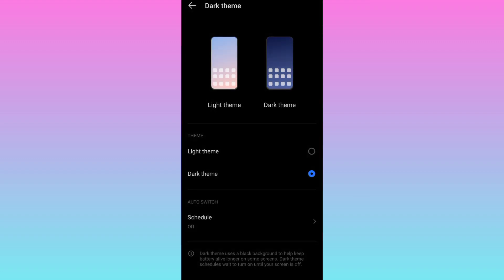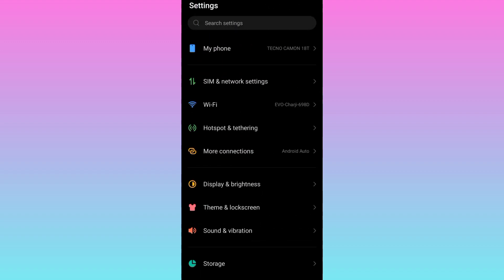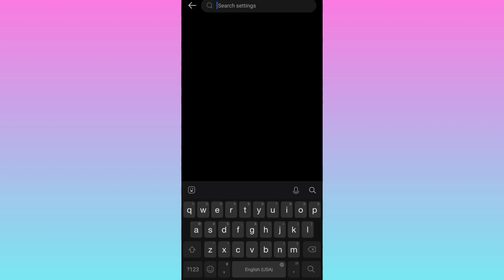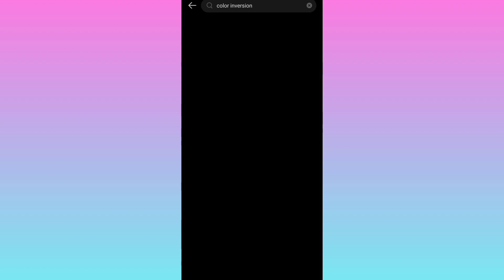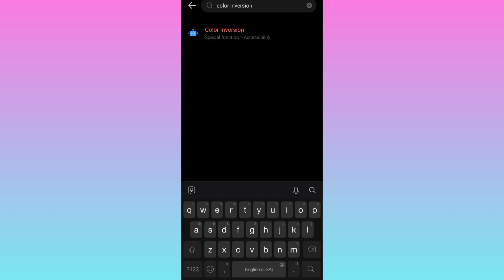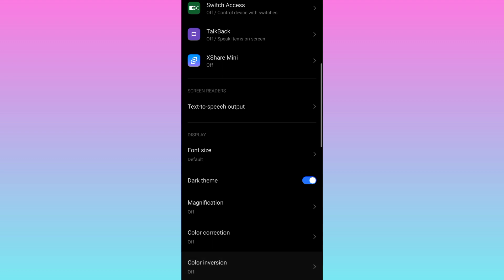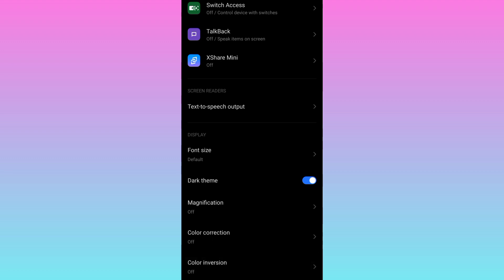Once the dark theme is enabled, go back to settings and in the search bar, type color inversion. Click on this first option. Click on color inversion.